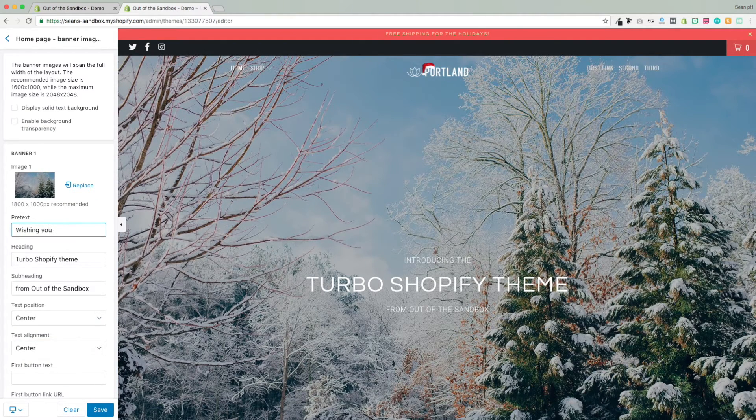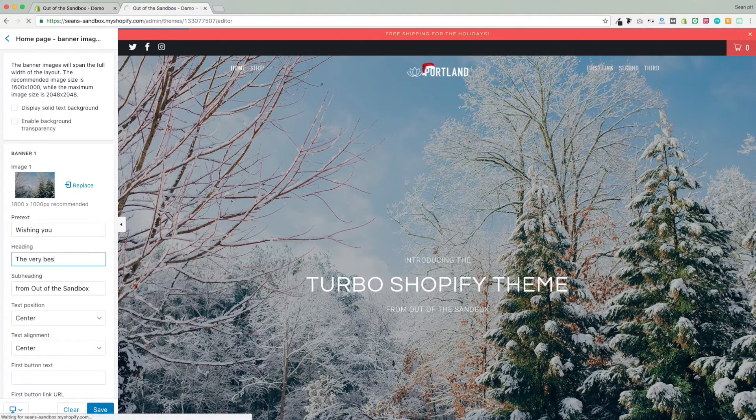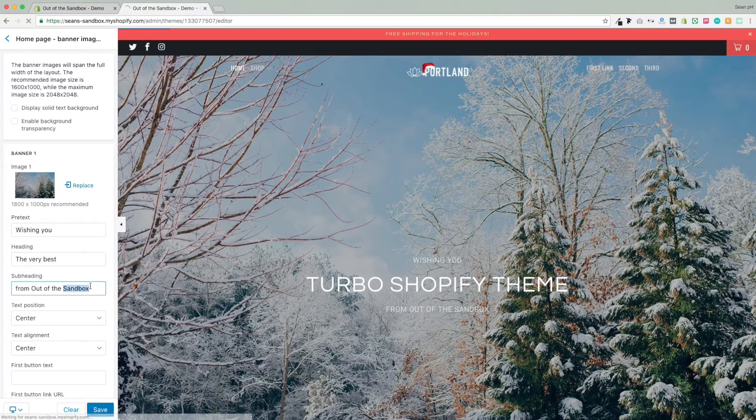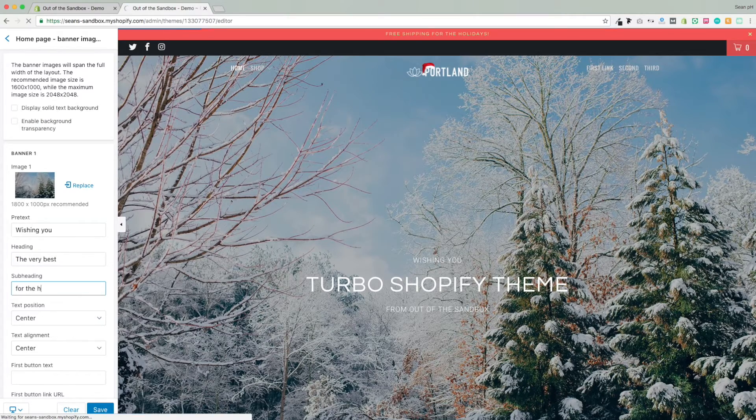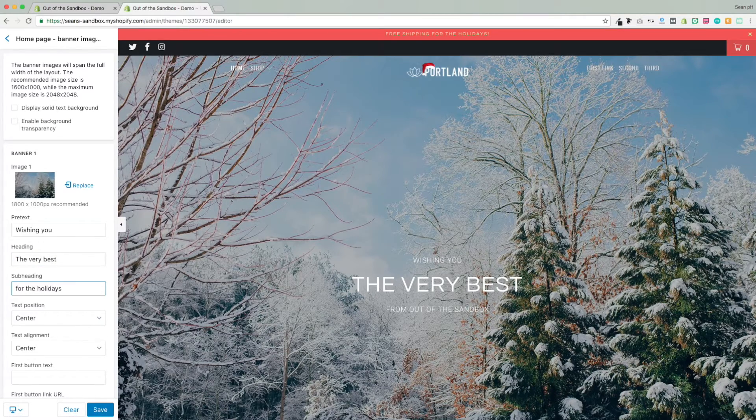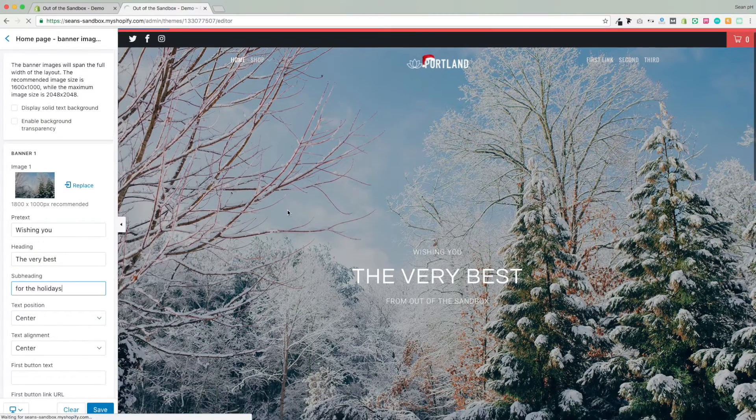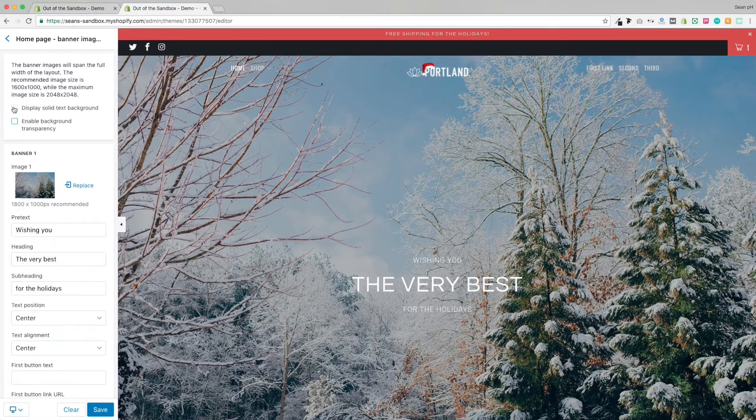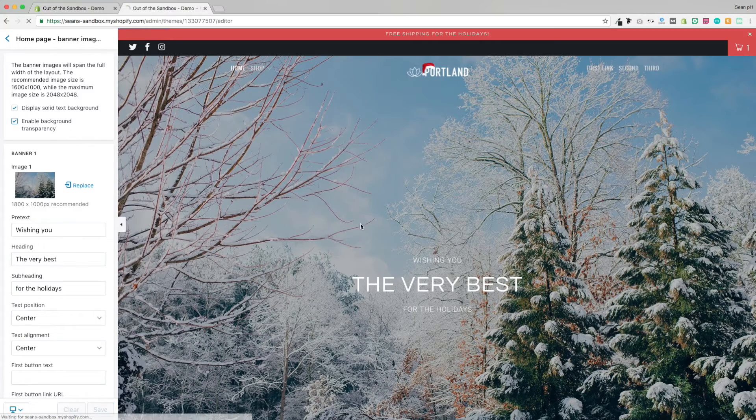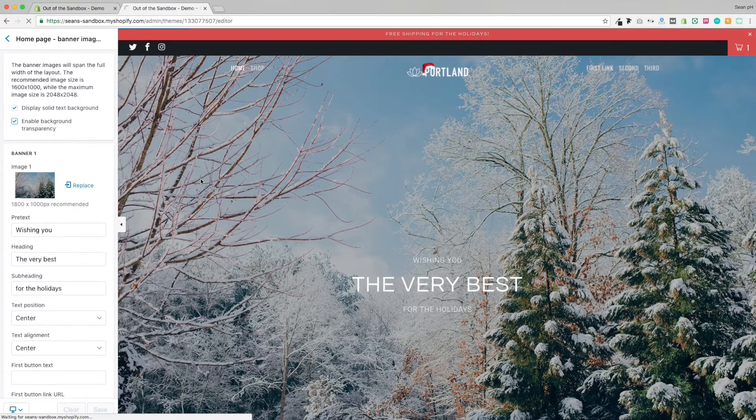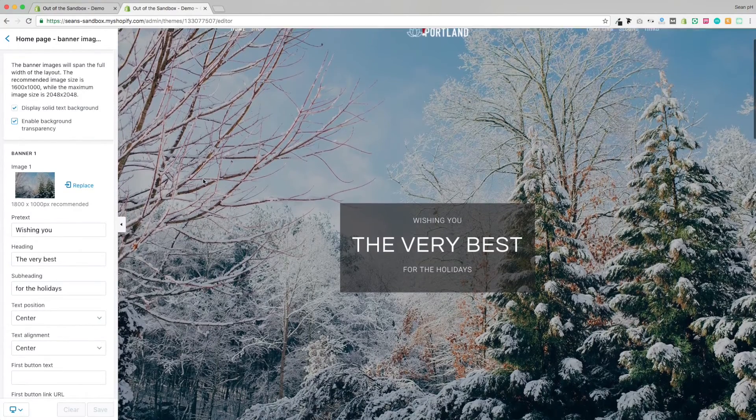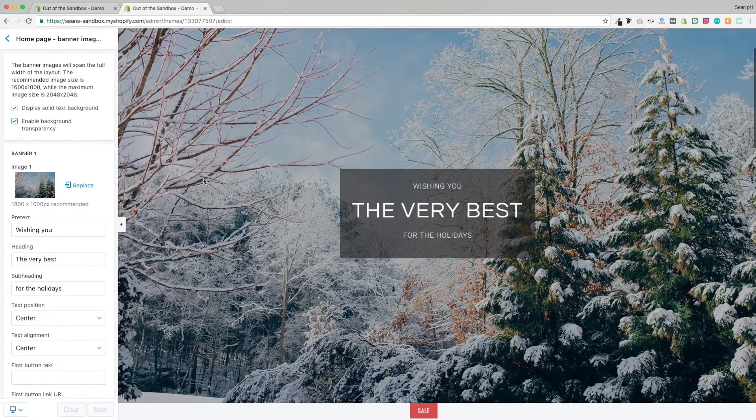Now I can go ahead and update the message that's appearing on that banner, and if I find it a little bit hard to read, I can go ahead and enable the solid text background setting, and then add some transparency to it to give it the effect that you see there.